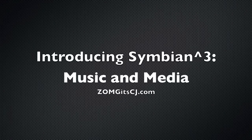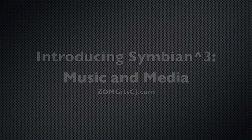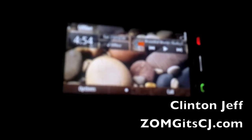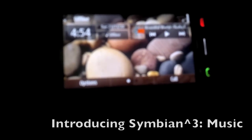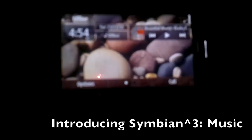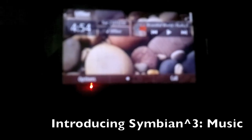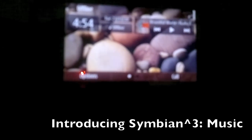ZOMYGODITSCJ.COM. Hey guys, this is Kuntun Jeff from ZOMYGODITSCJ.COM and this is our new Introducing Symbian 3 Series where we're basically going to take you through a couple of things that are new with Symbian 3 and a couple of overviews of different parts of the OS. In this first video, we're going to just take a quick look at music and media on Symbian 3.